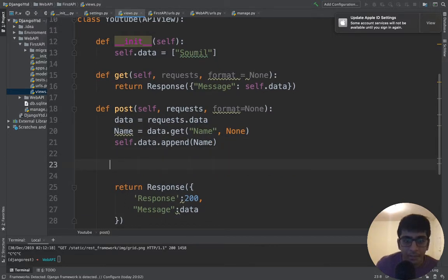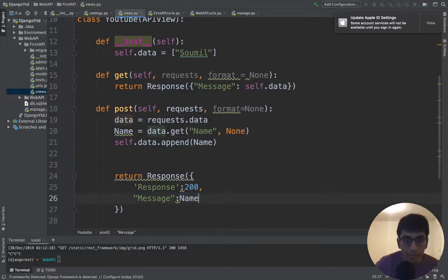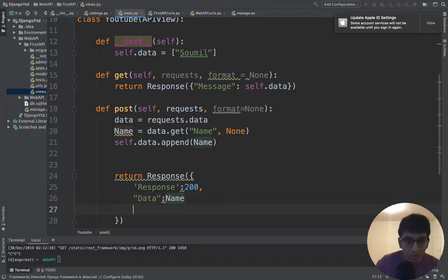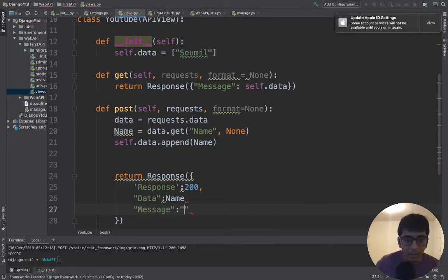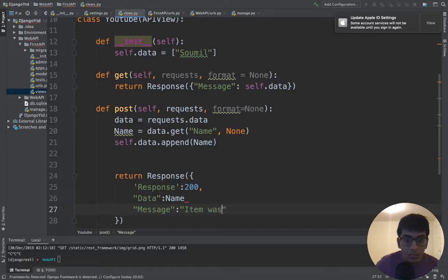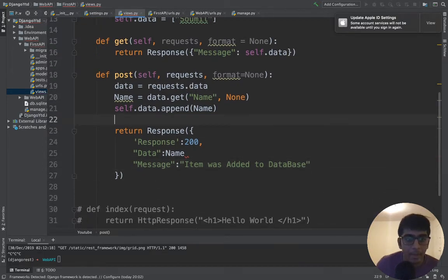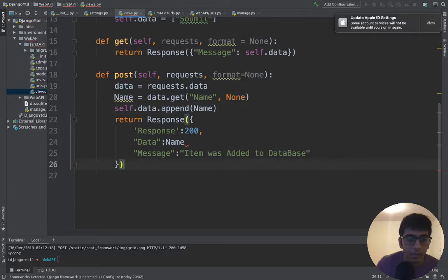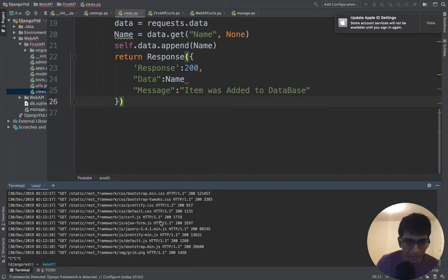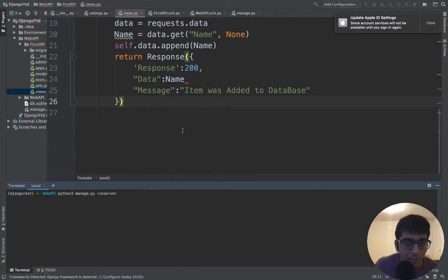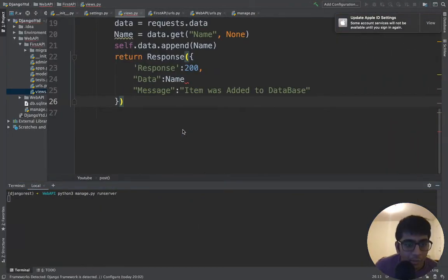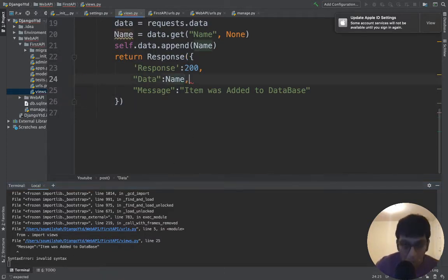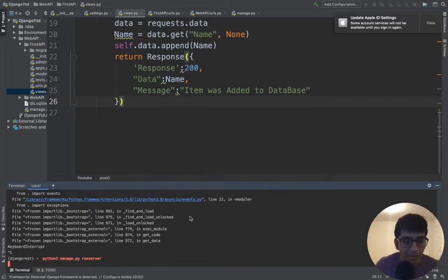We'll say self.data.append that name. And in the response, we should say response 200, data is equal to name. We should say this has data and let's call it message: 'Item was added to database.' We are mimicking it right now. So now technically we have our get and post, which will add data to the database or in short, our list data structure. Let's run this and see whether it works correctly. Python three. Okay, we have a small issue and the issue is basically we forgot the comma. Let's fix that.